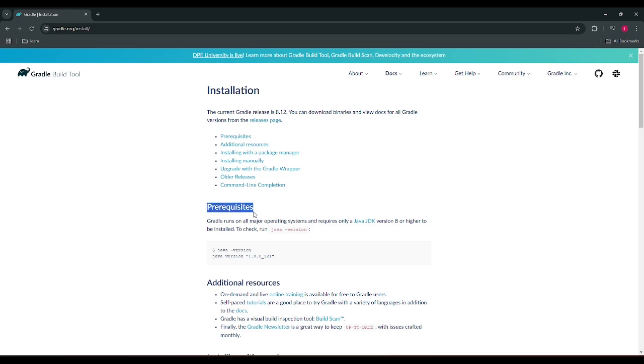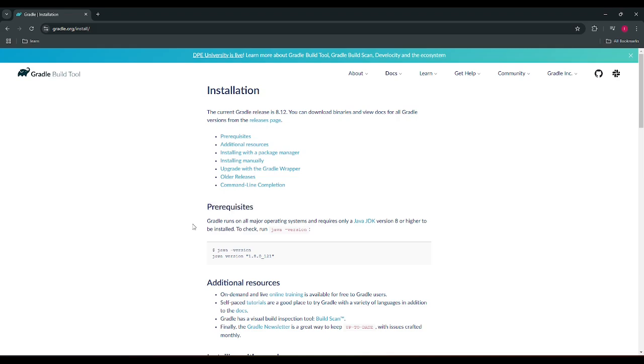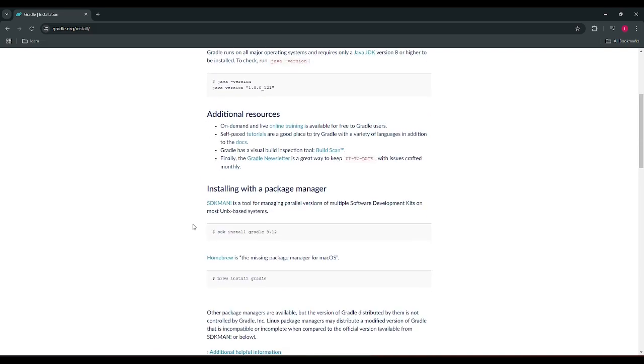If you don't have any JDK installed, you can watch my previous video to install either JDK 17 or JDK 23 as per your need. So we are skipping the prerequisite section and we are going to install it manually.